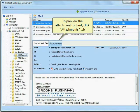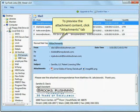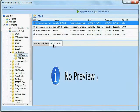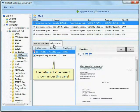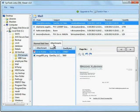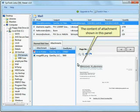To preview the attachment content, click the Attachments tab. The details of the attachment are shown in one panel, and the content of the attachment is displayed in another panel.